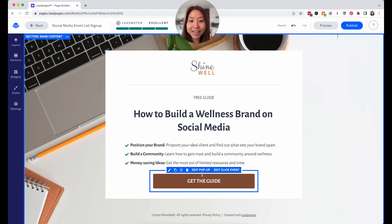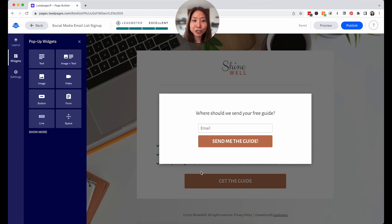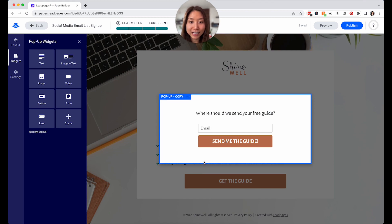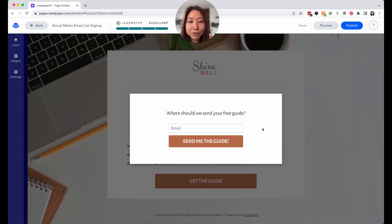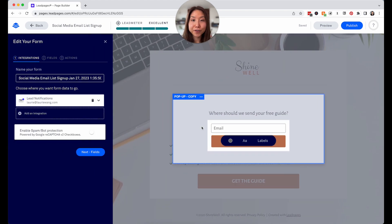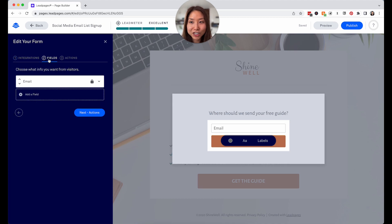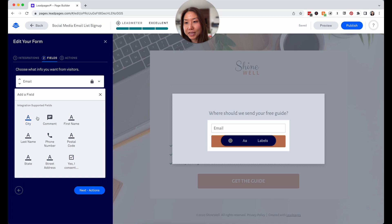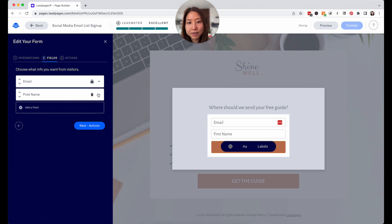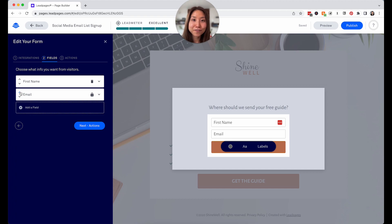Once they click the button, you can edit the pop-up that comes up — basically 'where should we send your free guide?' You can have just an email signup box, or also add a field like first name — that's up to you. To add that additional field, click on the email box, go to the field section, and add first name. I'd move it above the email field, since the usual flow is first name first, then email. But if you don't want that, you can leave it out to make it even easier.